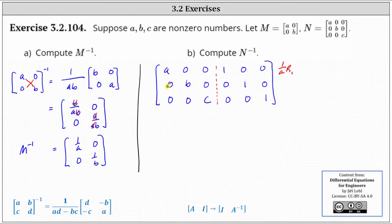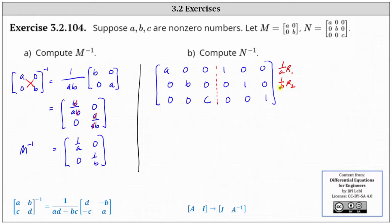If we want the second row to be zero, one, zero, we replace the second row with one over B times row two. And if we want the third row to be zero, zero, one, we replace the third row with one over C times row three.